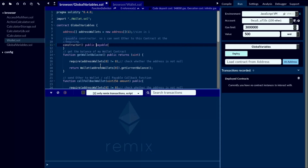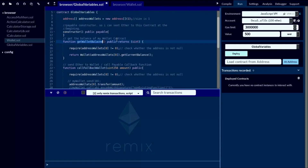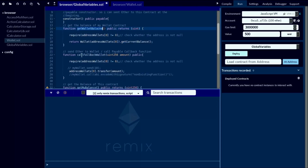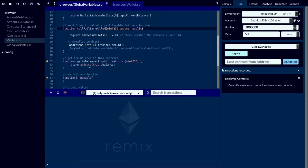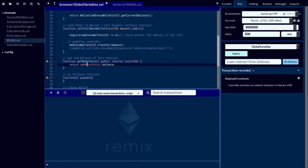Next, you can see the getWalletBalance function — that is related to the wallet, we'll talk about that later. The getMyBalance function is used to get your balance. You can simply call the balance function to get your current contract or another contract's balance by specifying the address first and then calling balance.